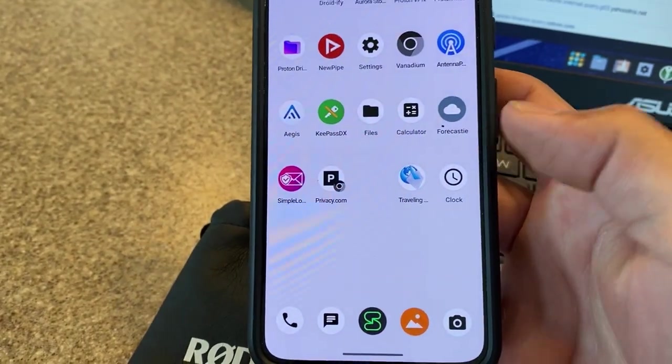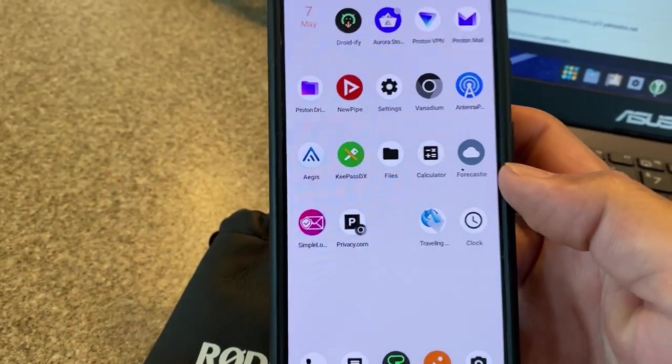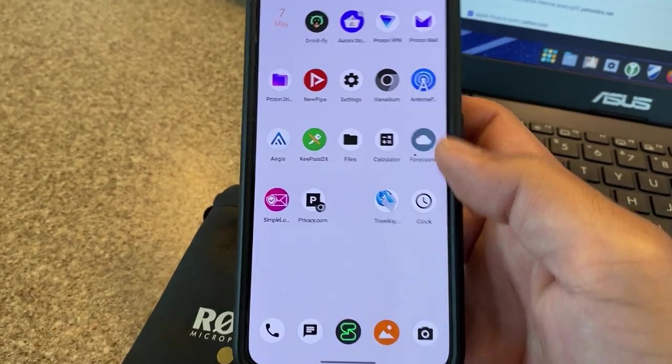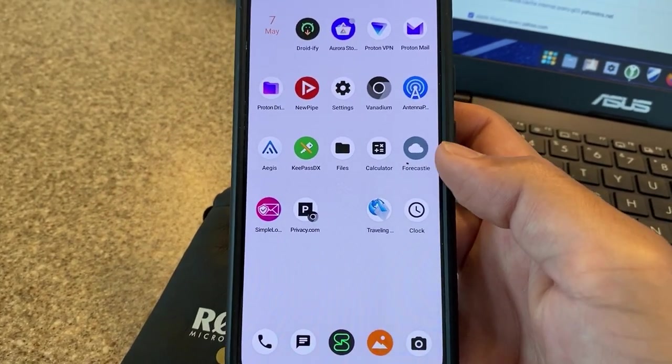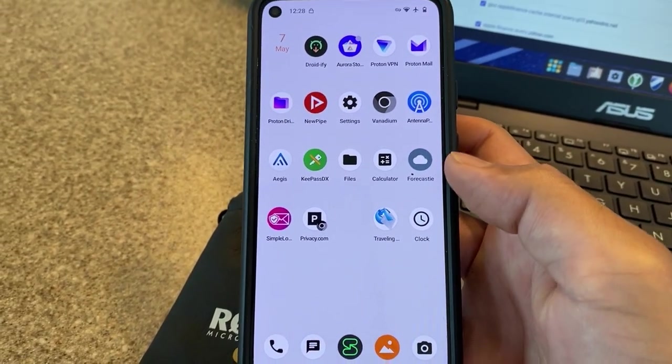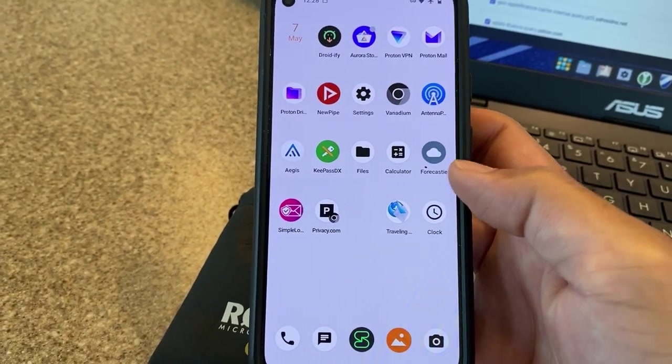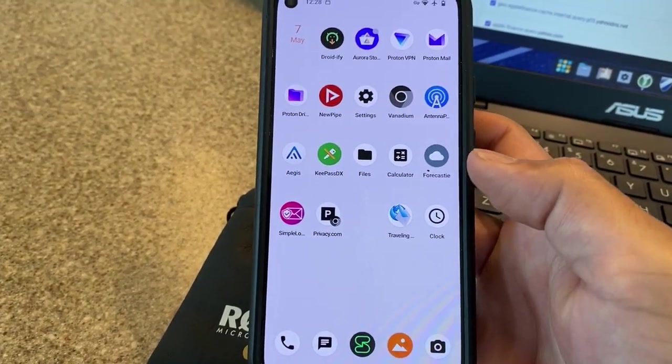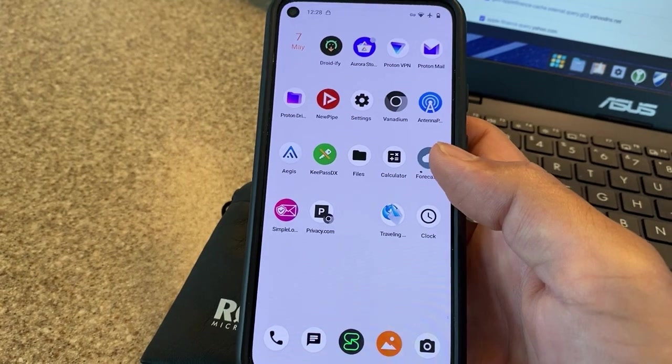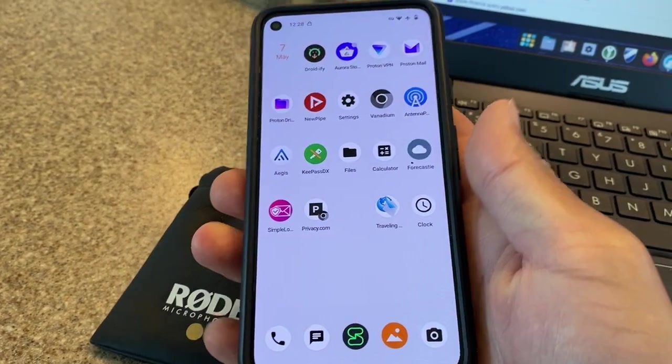And also the operating system itself, GrapheneOS. We're gonna see when left at home how often the actual operating system is pinging out information as well.